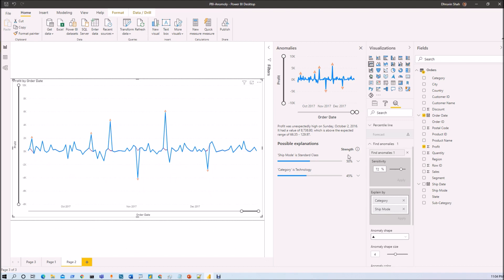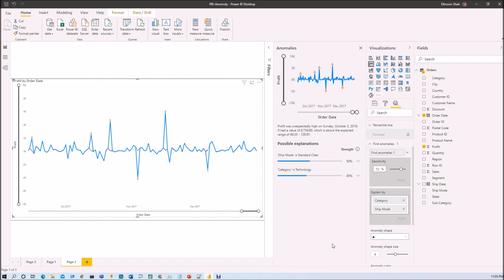There are two important things to keep in mind for Anomaly Detection. First, you cannot use the Forecast and Anomalies features together for the same line chart — you can use one or the other, but not both. Second, when you publish this report to Power BI Service, you will be able to see the anomaly section there. However, at the time of this recording, this feature is not supported on mobile devices, so make sure your clients are using it from Power BI Service. Hopefully Microsoft will roll out mobile support soon.